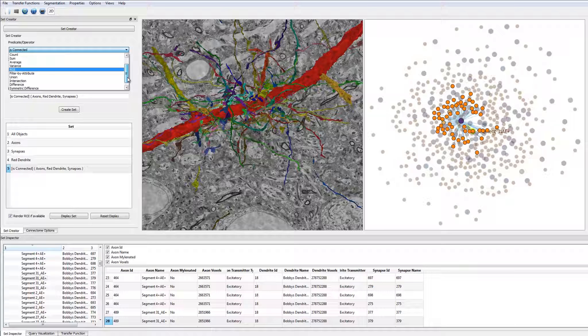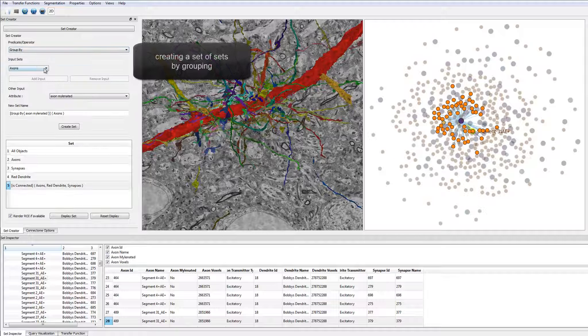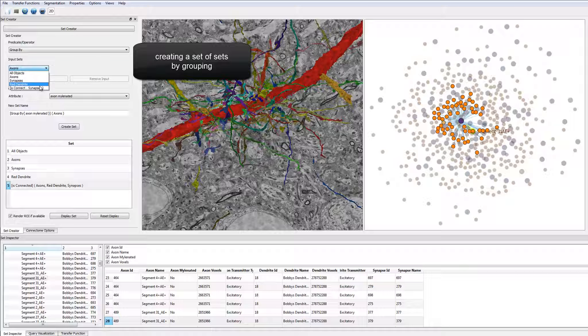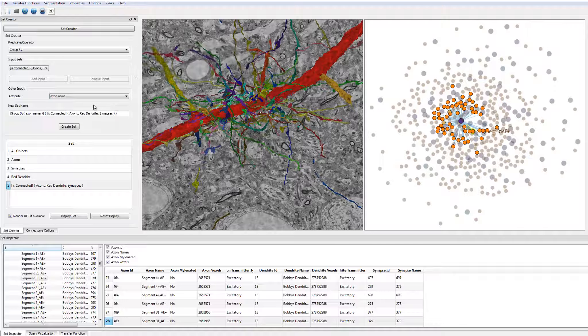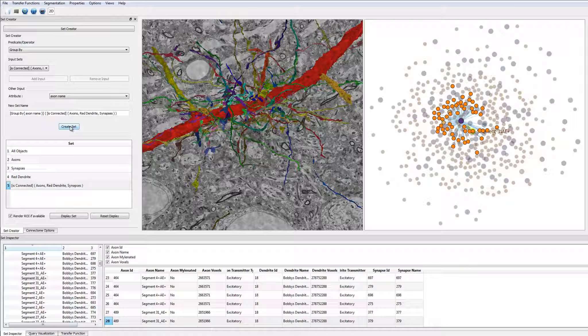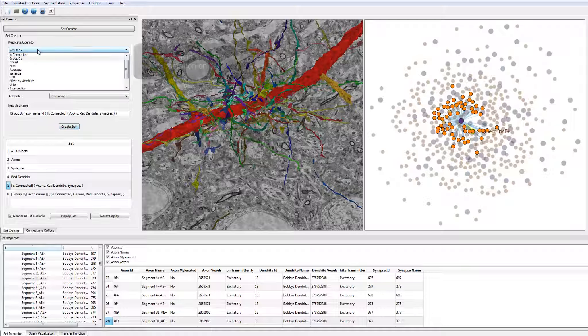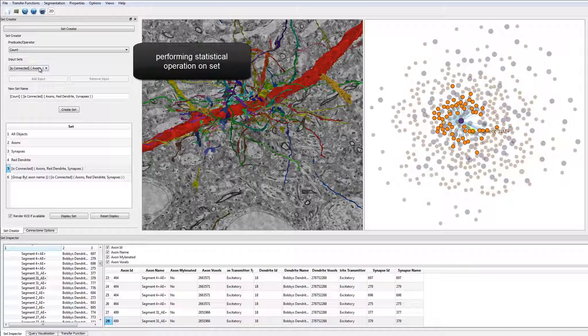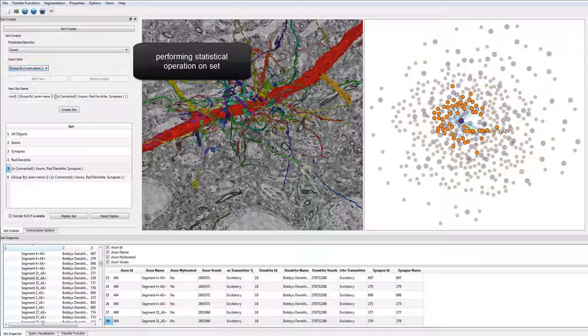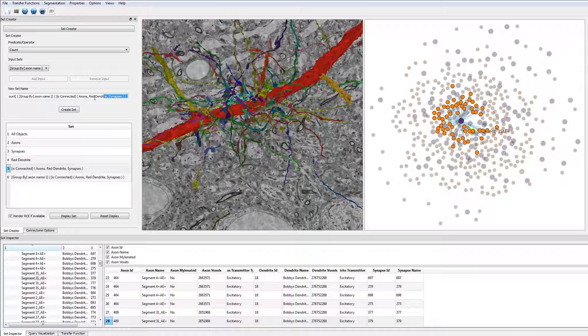In the next step, the user computes some statistics by counting the number of synapses each axon has. For this we can use the groupBy operator, which effectively allows us to create a set of sets. Our system supports different kinds of statistics operators, such as count, average and standard deviation.